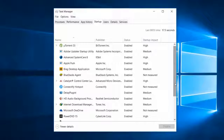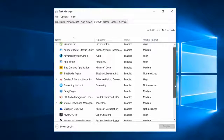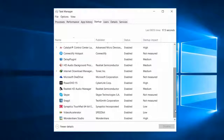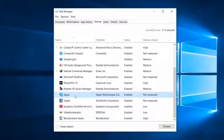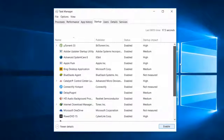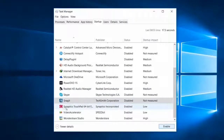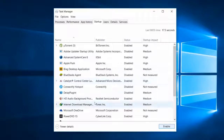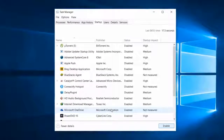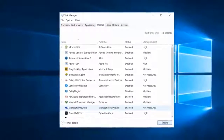You can see many programs that we regularly use, as well as many programs we never use on a daily basis. Identify them and disable them. For example, if you are not an active Skype user, you can disable Skype from automatic startup. Make sure you do not disable programs published by Microsoft Corporation, because these programs may be running your Windows. And do not disable the antivirus either.